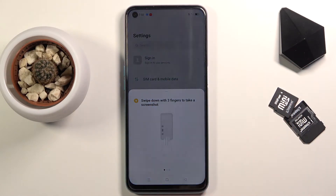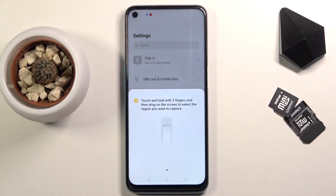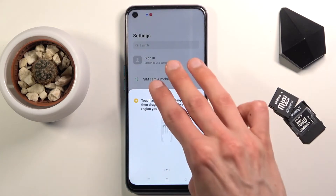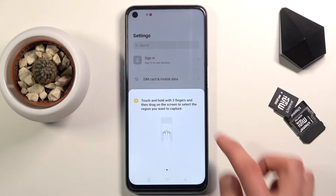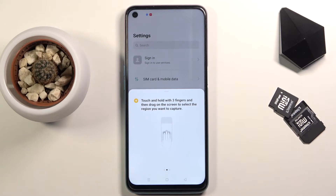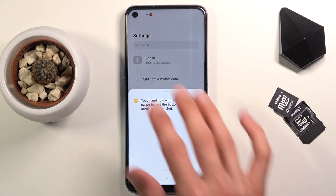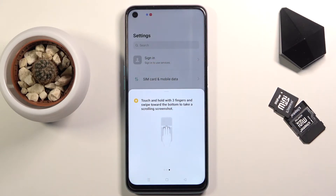Using three fingers to swipe down you will capture a screenshot. Using three fingers to hold on the screen it will select an area which you can resize and capture just a specific area on the screen. And three finger hold until you see the area, then swipe all the way down, will capture a scrollable screenshot.